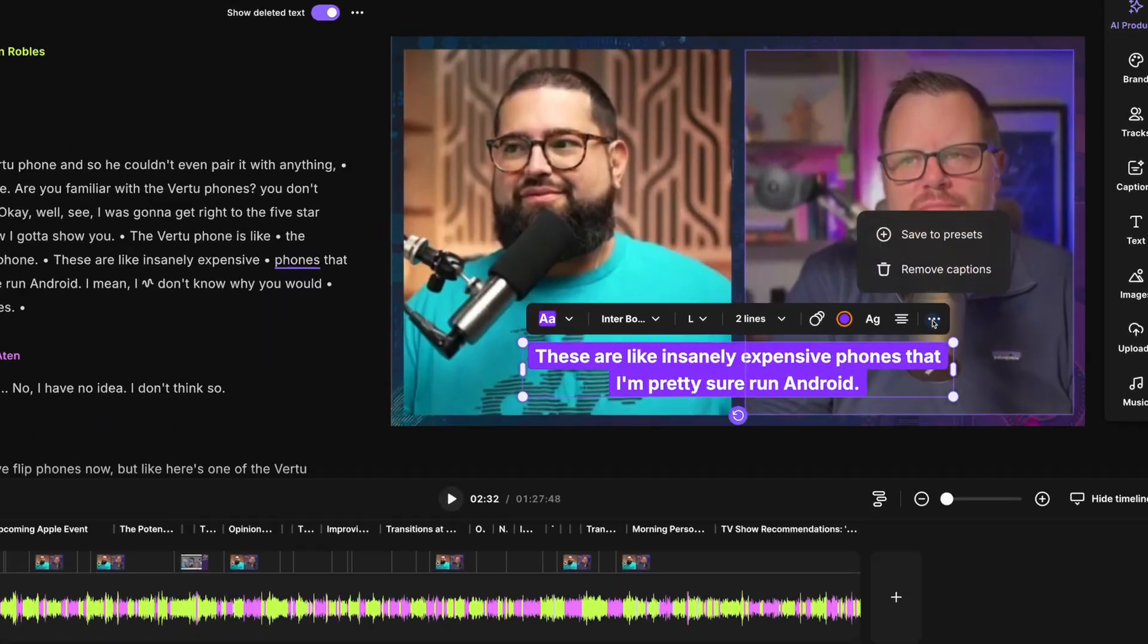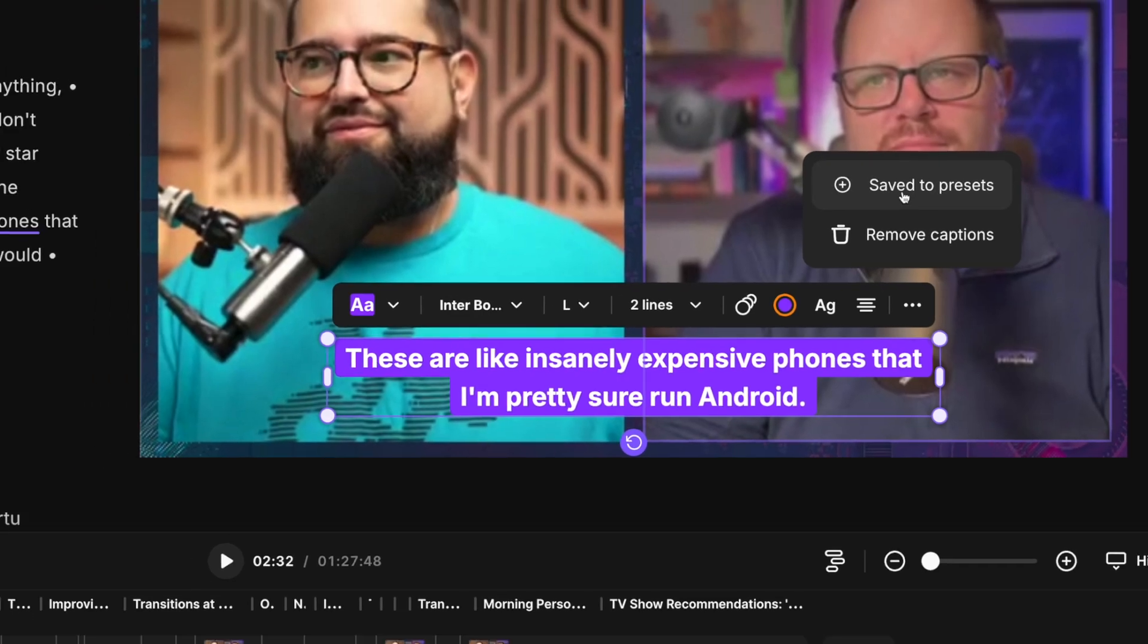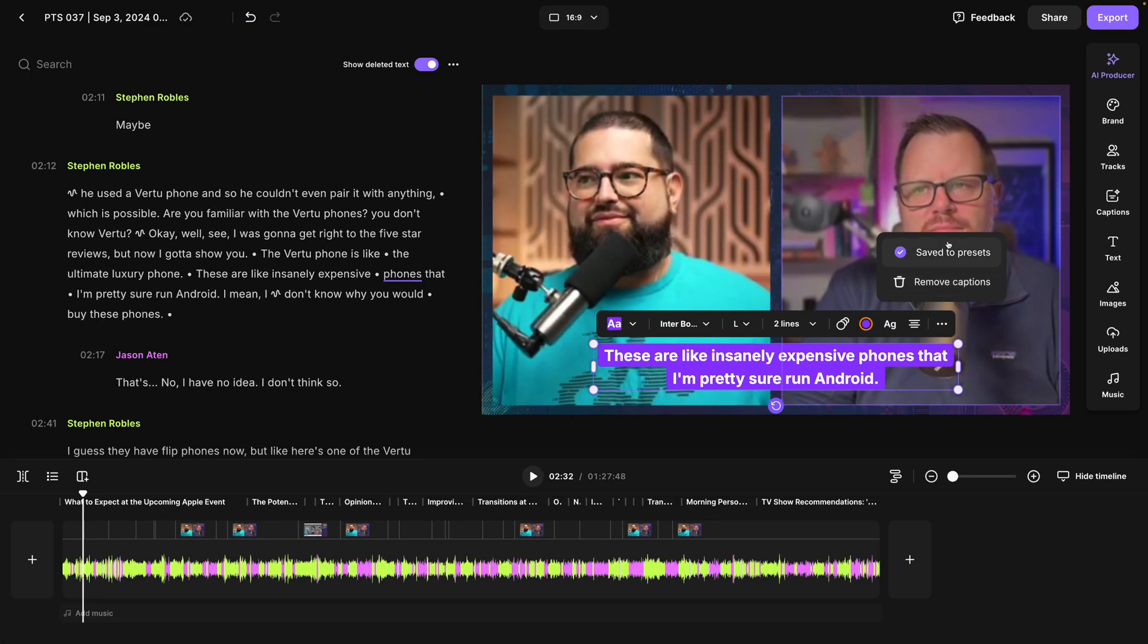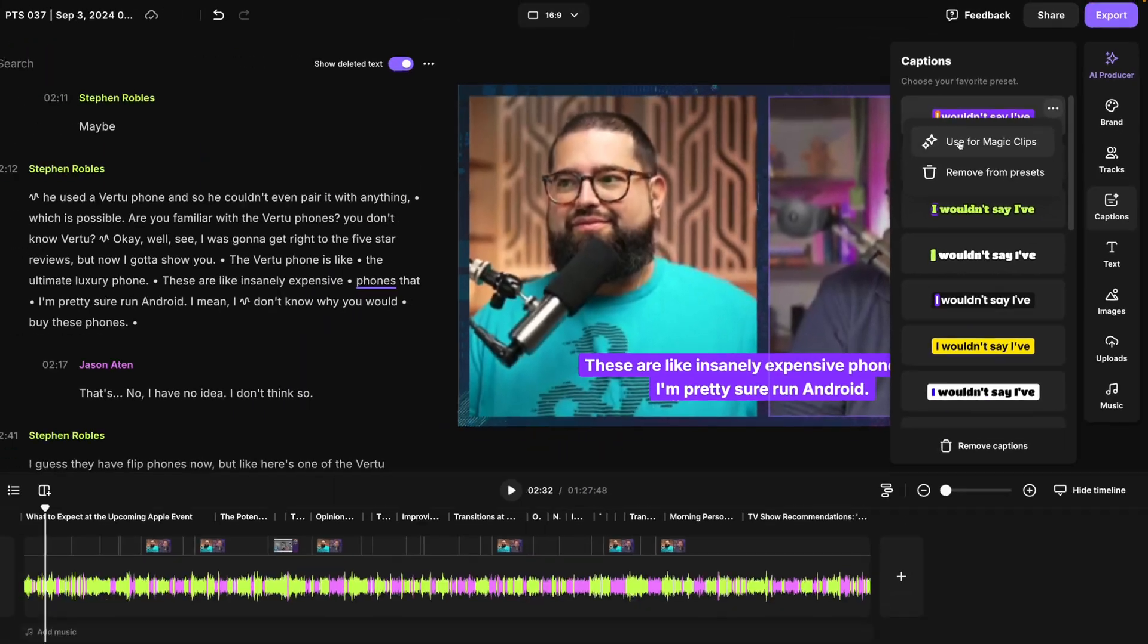We all have our favorite colors and fonts, right? Don't say Comic Sans. Well, now you can save presets for your animated captions in Riverside and even set them as the default whenever you generate magic clips for your future recordings.